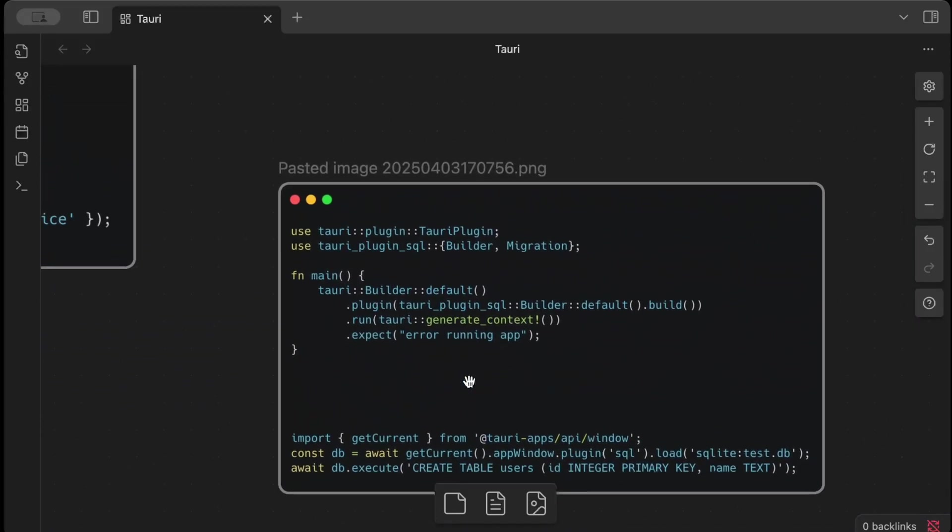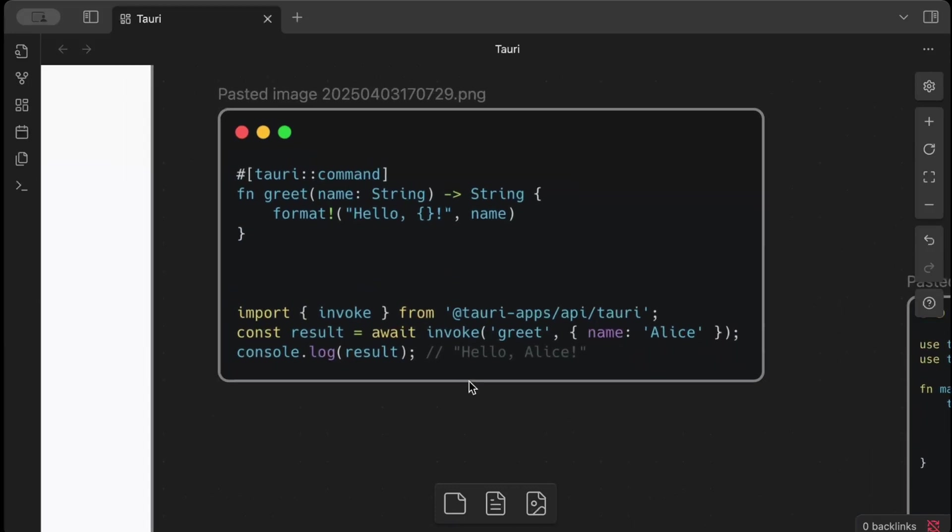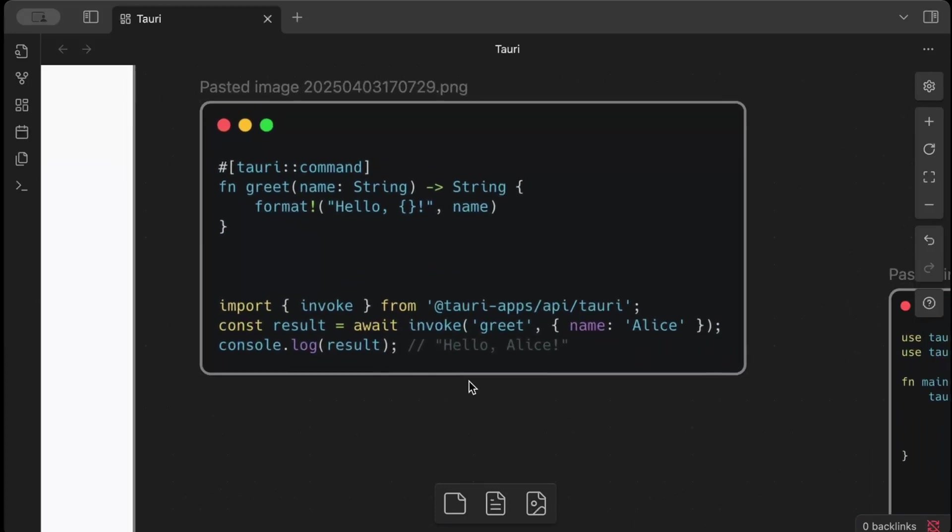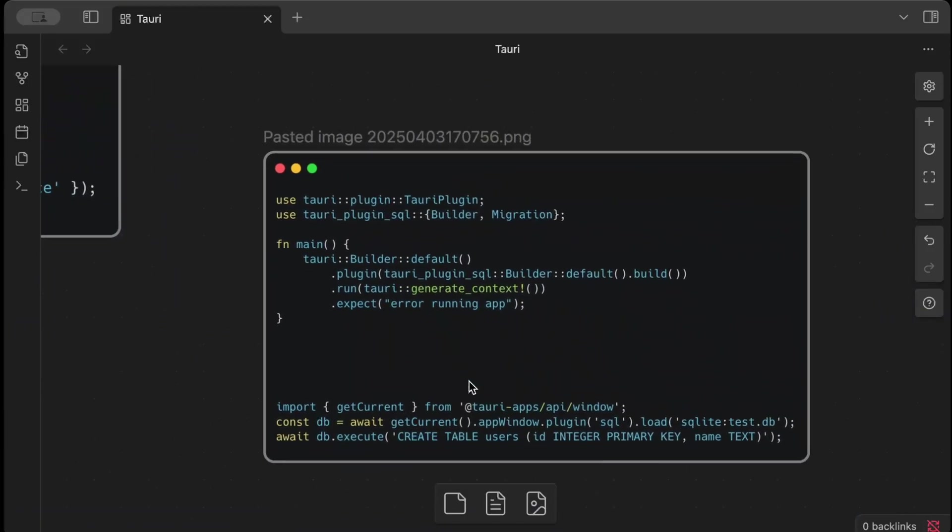Now plugins are more generic. So commands you write for your own application. Let's say I build the same application, I have to rewrite those commands for my application. But plugins can be shared. As you guys can see, there is a Tauri plugin SQL and we are using this SQL plugin. All the implementation will remain with Rust to talk to your DB and work with it, but as you can see we can use it in our JavaScript.